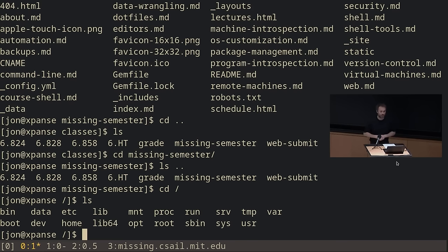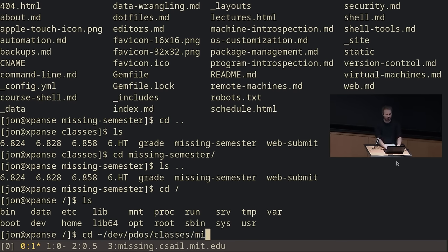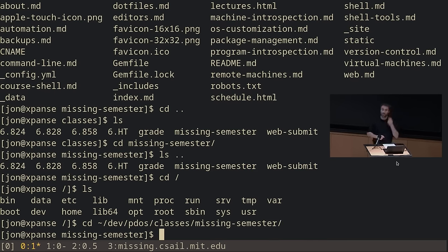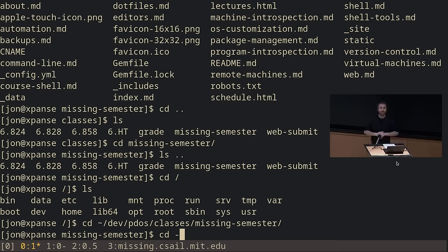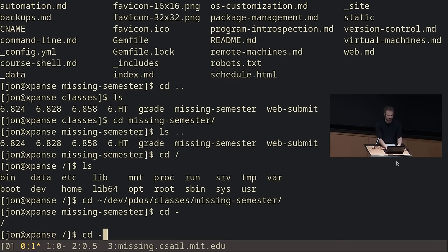One handy trick: there are two other special things you can do. One is the tilde character, which always expands to your home directory. You can do relative paths from it — for example, 'cd ~/dev/pdos/classes/missing-semester', and now I'm there because tilde expanded to /home/john. There is also, for 'cd' in particular, a really handy argument: the dash. If you do 'cd -', it will cd to the directory you were previously in. So 'cd -' takes me back to root, 'cd -' again takes me back to missing semester. This is a handy way to toggle between two different directories.